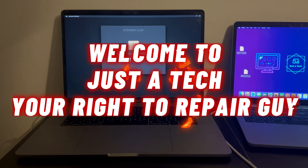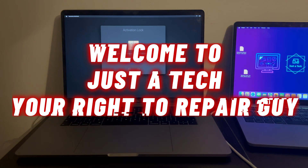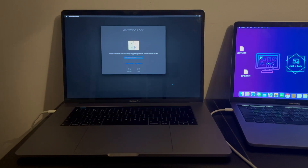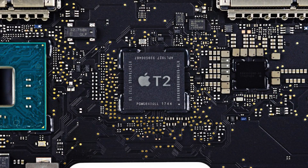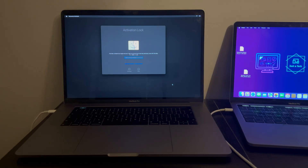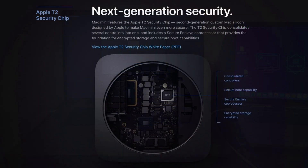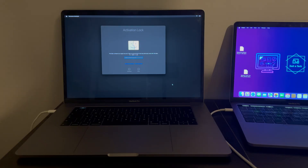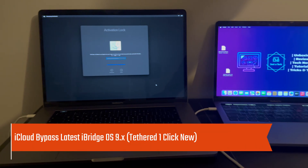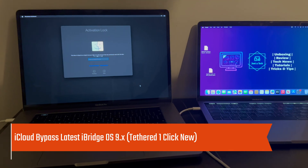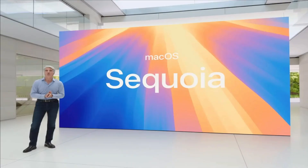Hey everyone, this is Just a Tech, your right-to-repair guy, and I welcome you all to my YouTube channel. Today I will show you how you can do the tethered iCloud bypass on the T2 MacBooks on the activation lock screen on the latest iBridge OS 9.0 or lower on the latest macOS Sequoia.